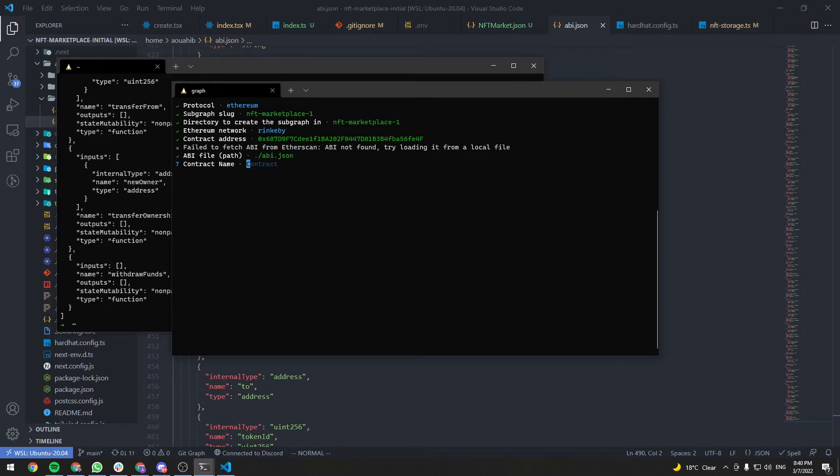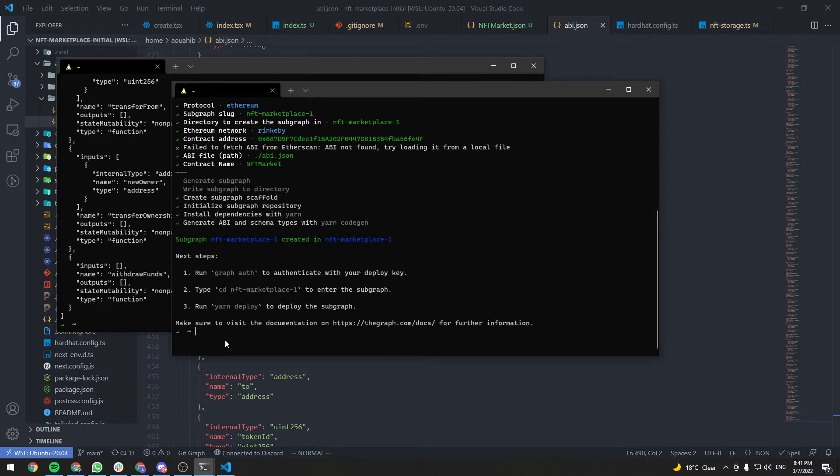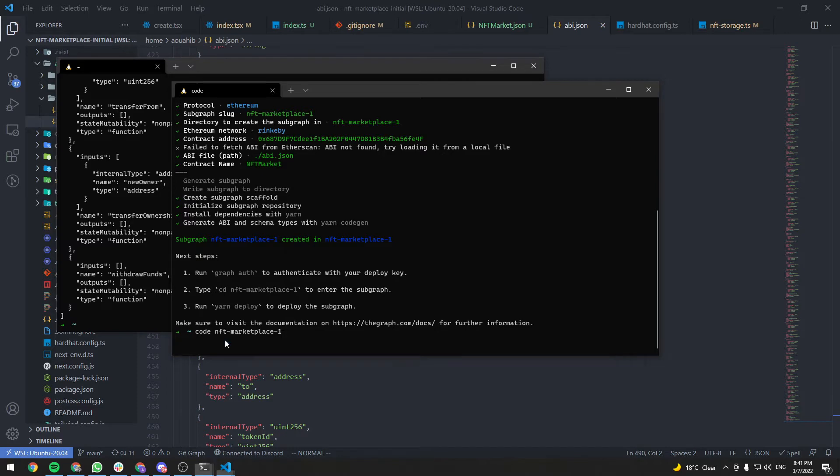The contract name, let's call it nftmarket. After it finishes, open the newly created directory in VS Code.